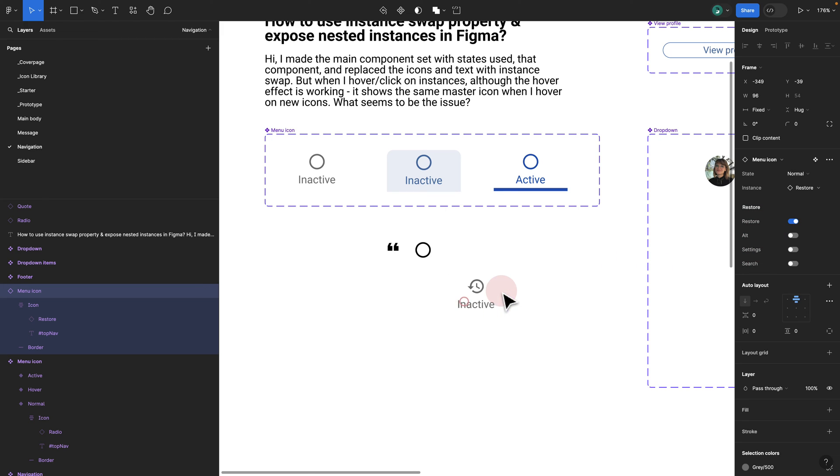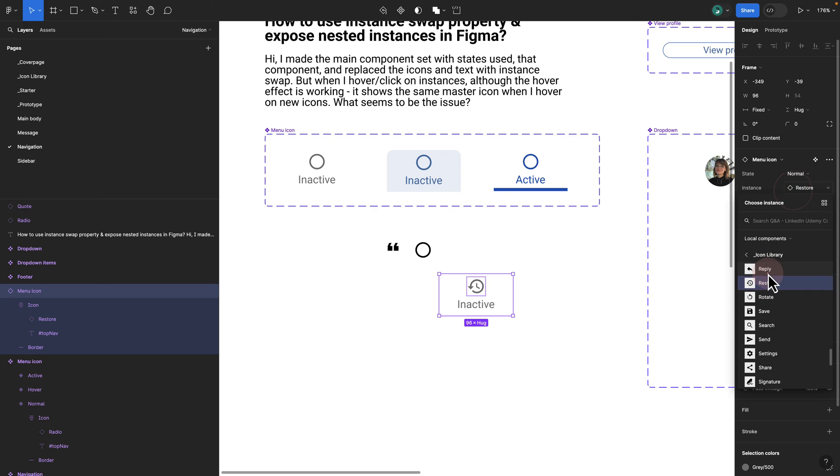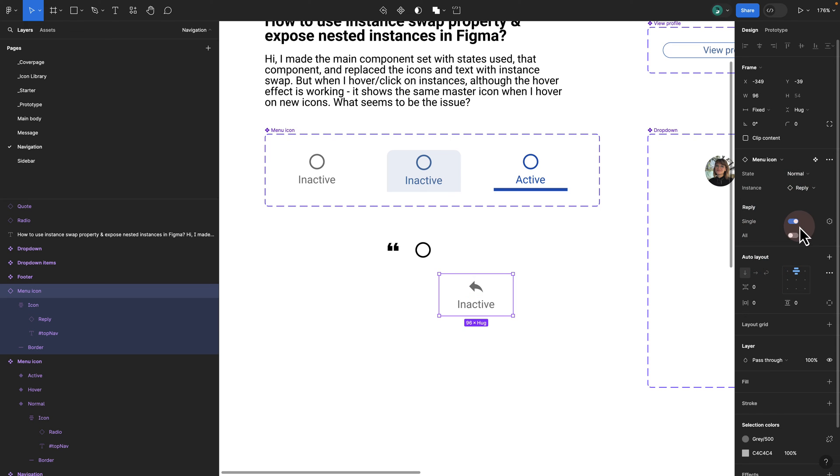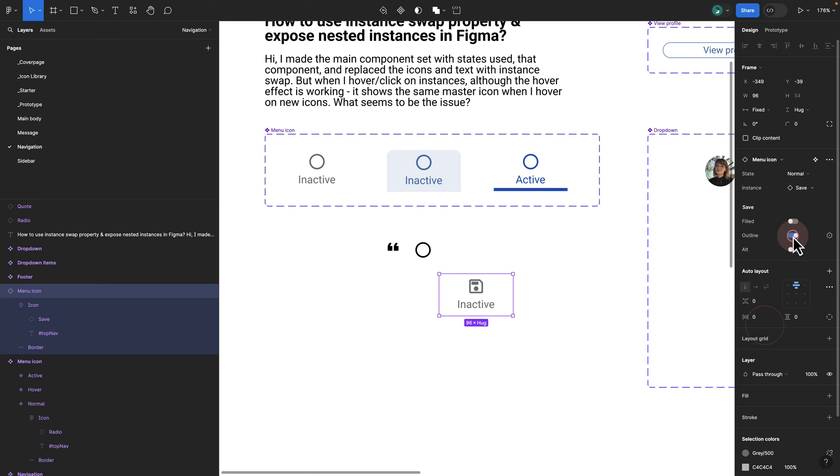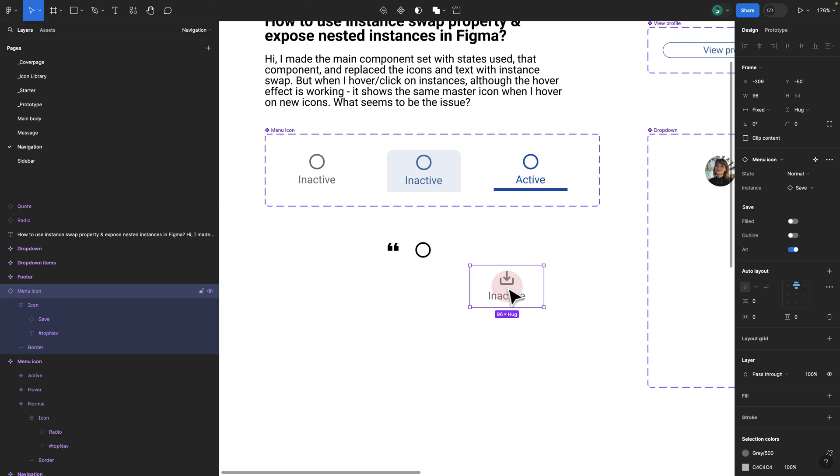I no longer need to click, click, and switch. If I go with reply, you see this gets updated. Here I have single and I have all. If I switch to basically save, I have outline and filled, and you see this gets updated as well.